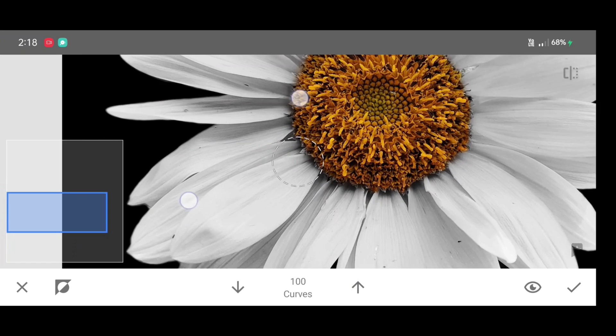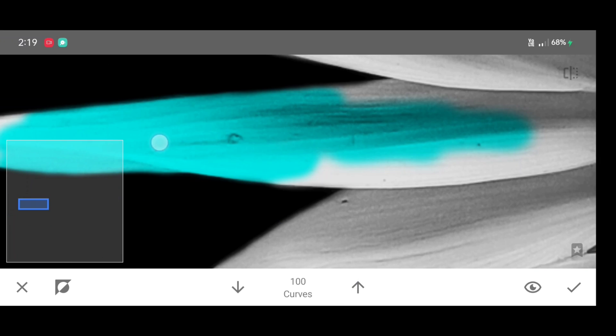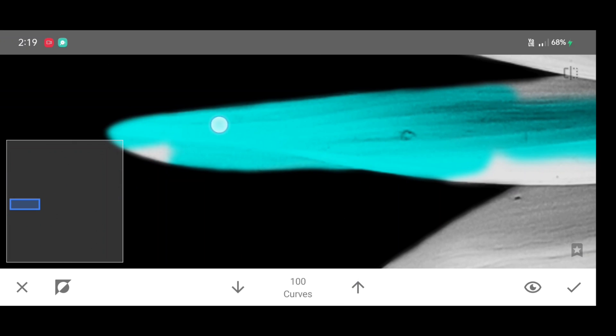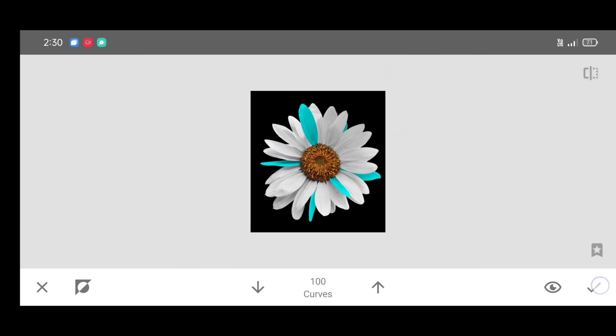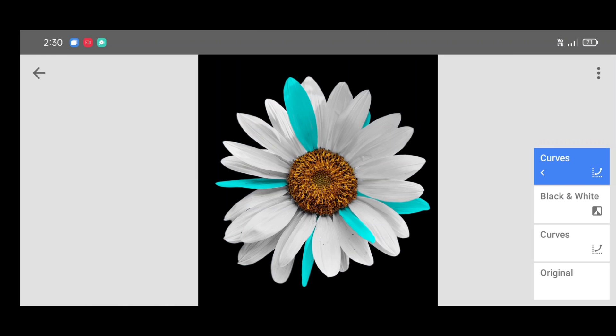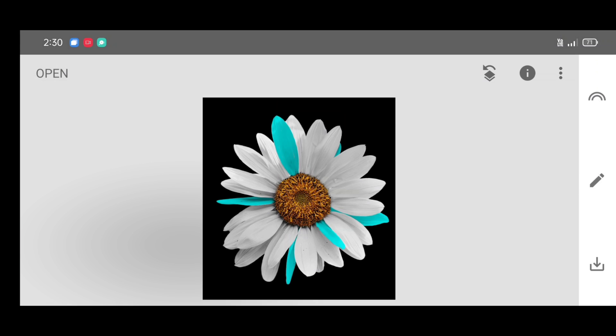Increase the percentage and start brushing like this. Click on apply. Repeating the same method to add new colors.